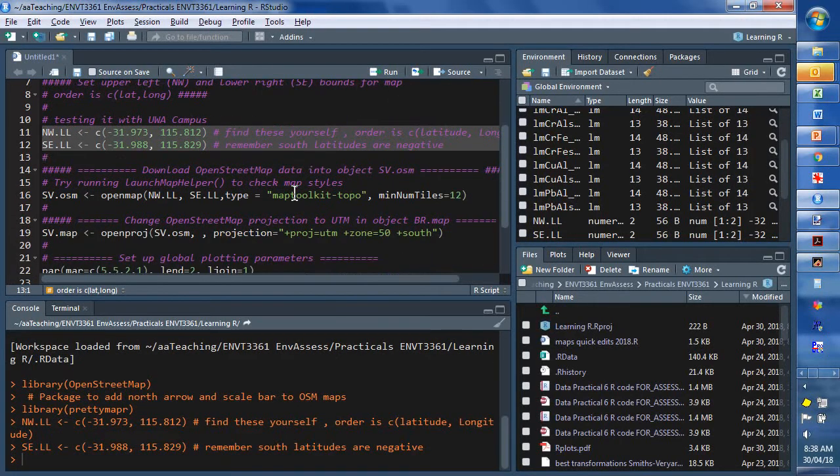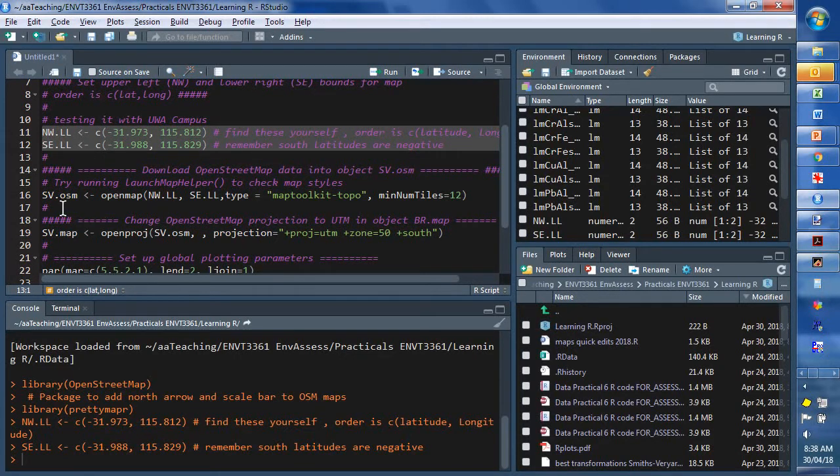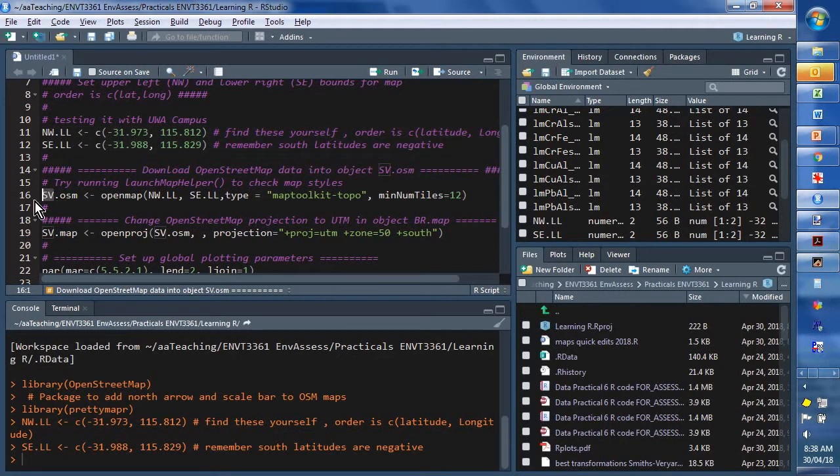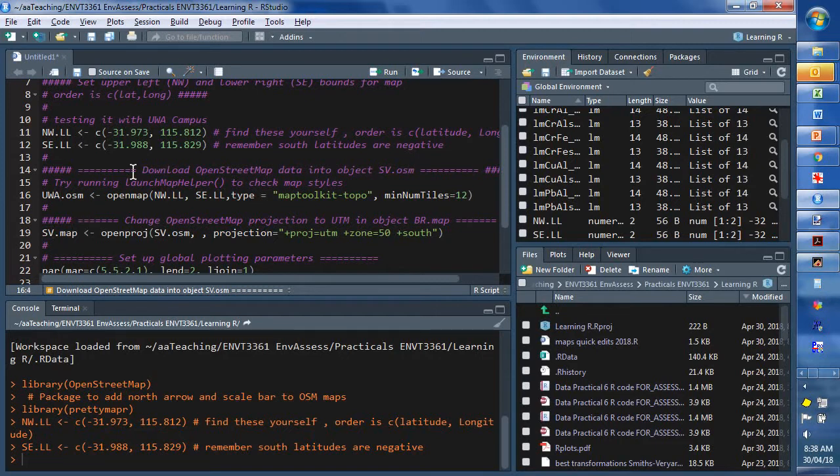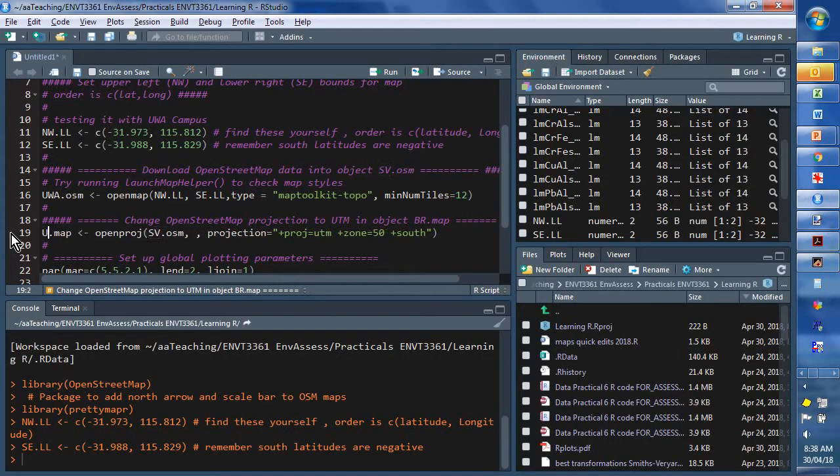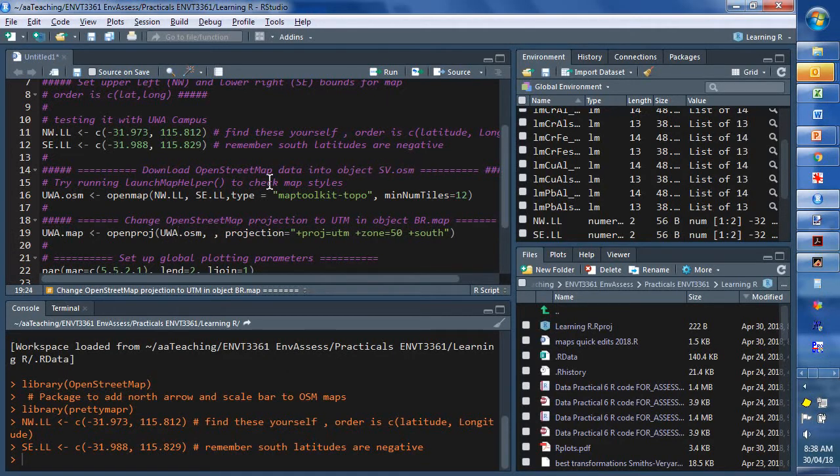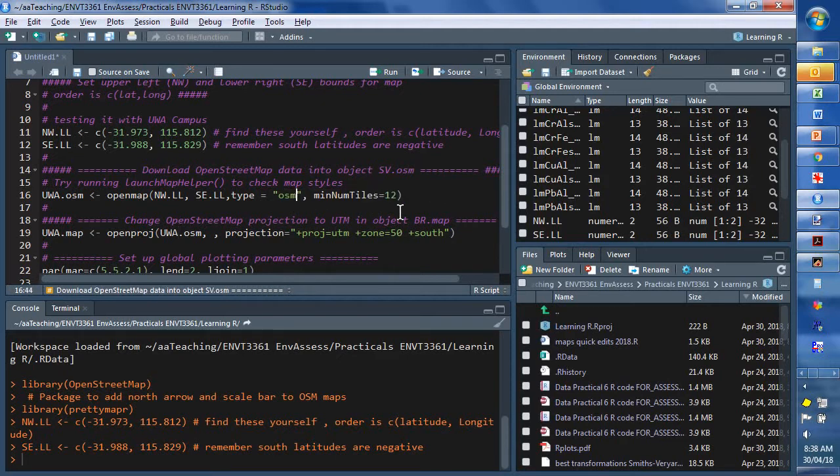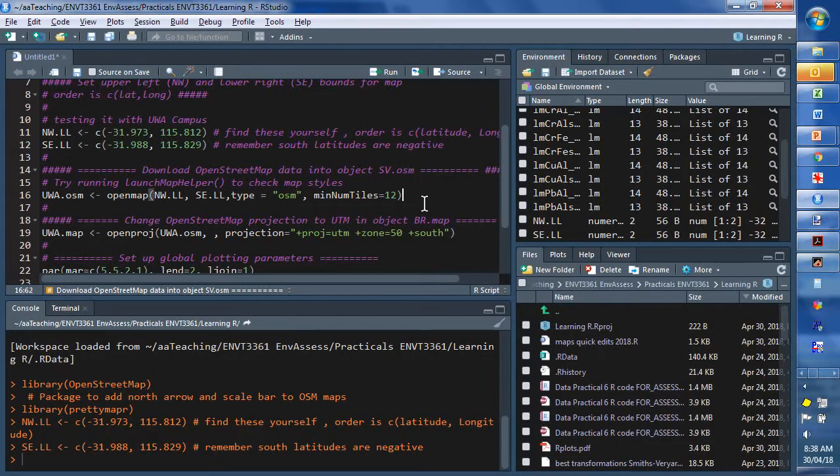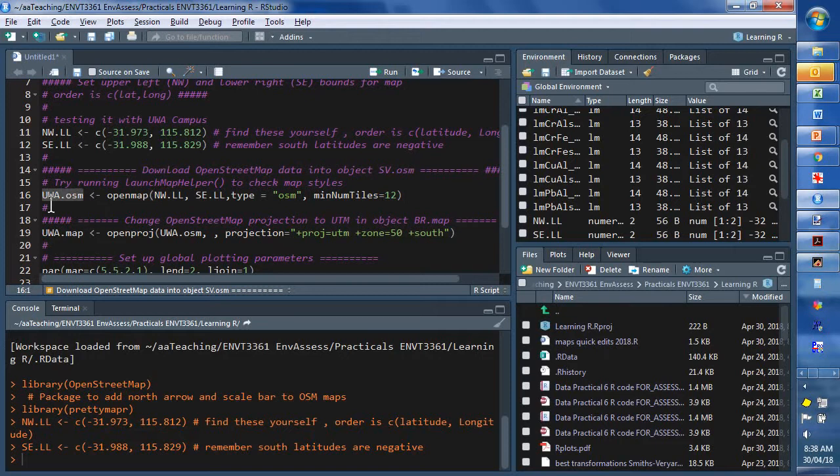And then, we can create a map object. Now I'm going to call it uwa.osm. And we'll make sure we're using uwa instead of sv for Smithsvergad all the time. So, I'm going to make that the default value osm. And we can now run that. So, if we run that, we create this object here, uwa.osm, which contains a map in it.